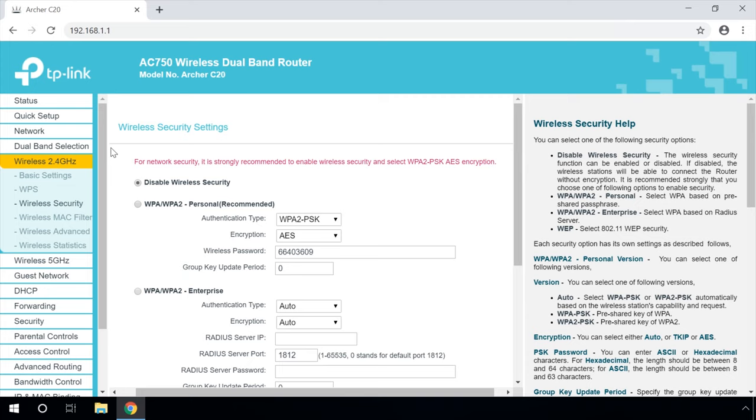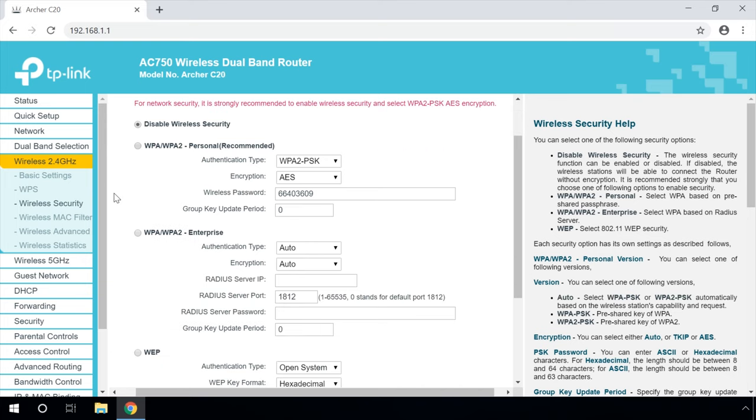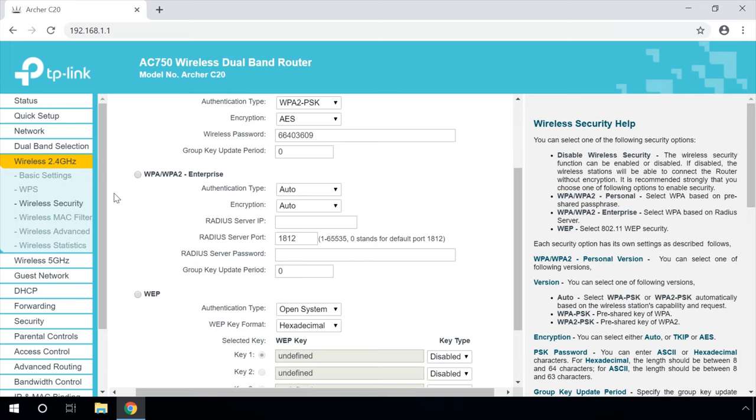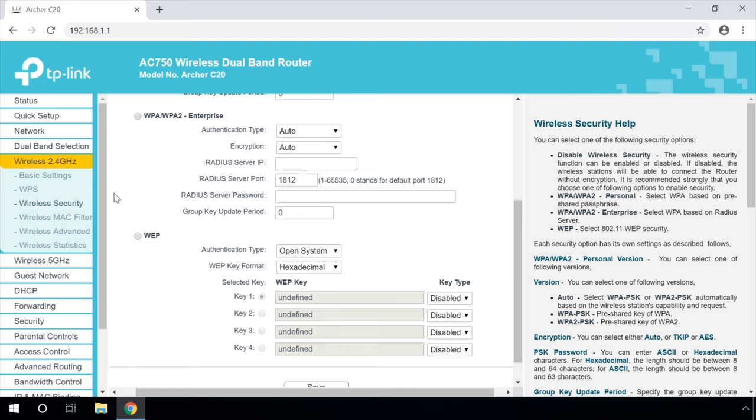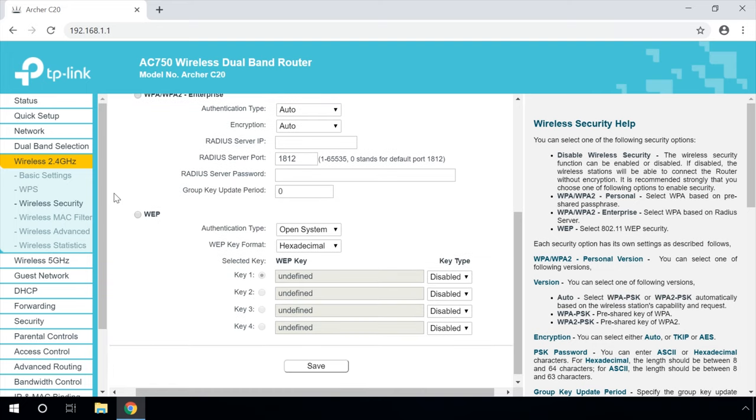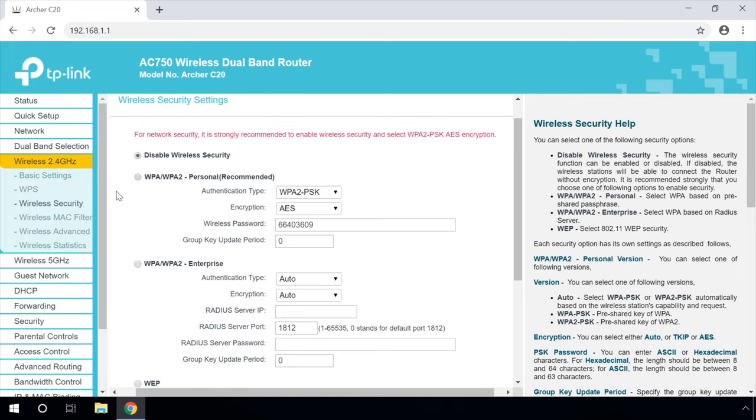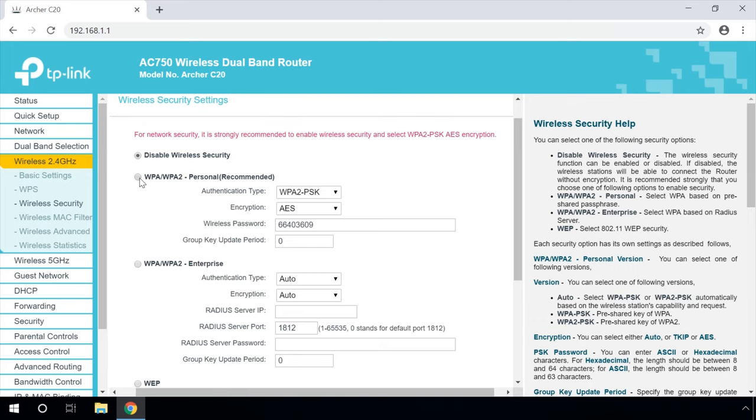Select the recommended option: WPA/WPA2 Personal, WPA-based protection with a pre-shared passphrase. WPA/WPA2 Enterprise: WPA protection with RADIUS Server. Select the recommended option: WPA/WPA2 Personal.